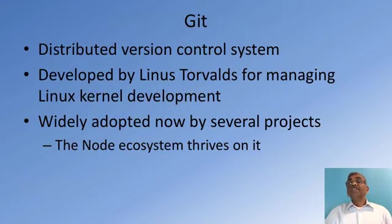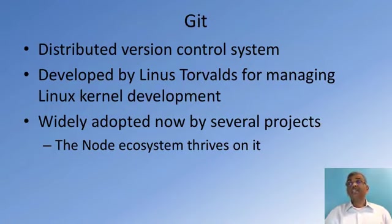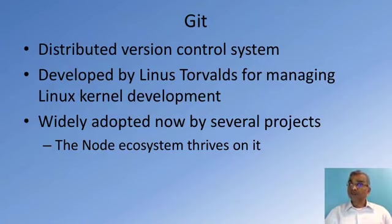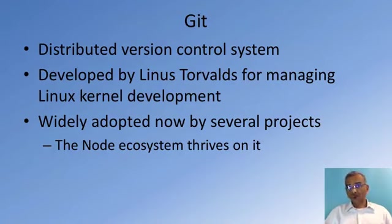Where did Git originate? Git was designed by Linus Torvalds, the person behind the Linux operating system. Git was designed as a distributed version control system for use in Linux kernel development, and it has seen much wider deployment in the real world these days.